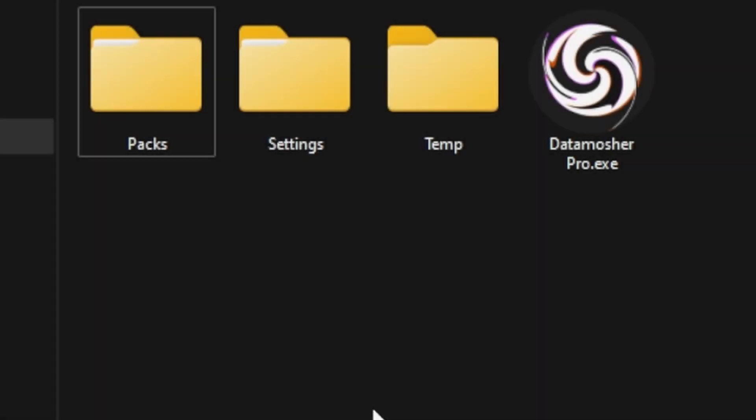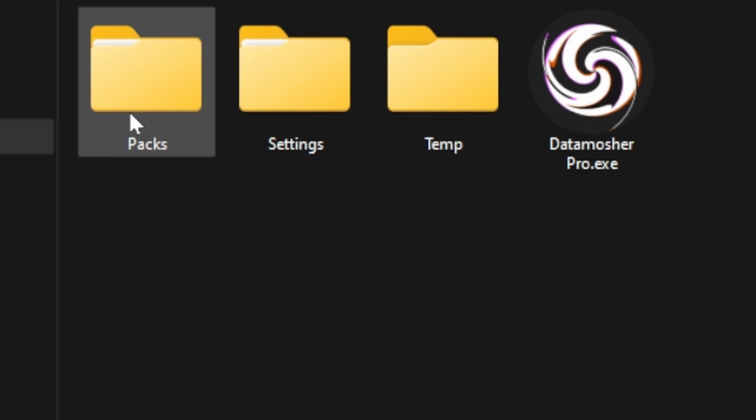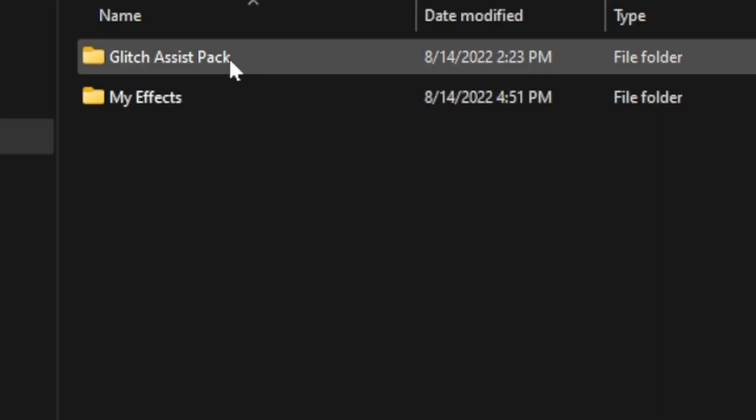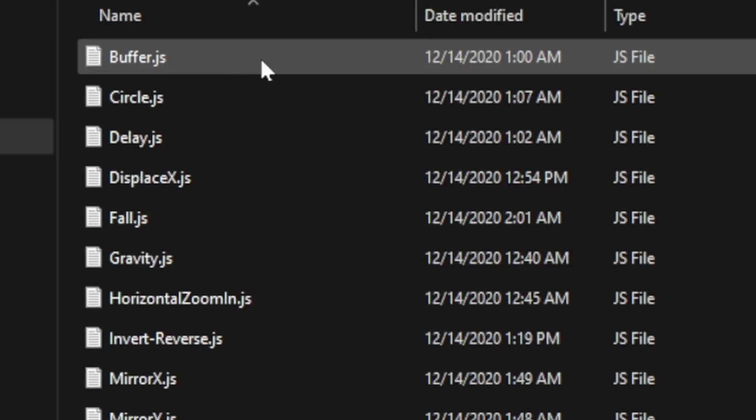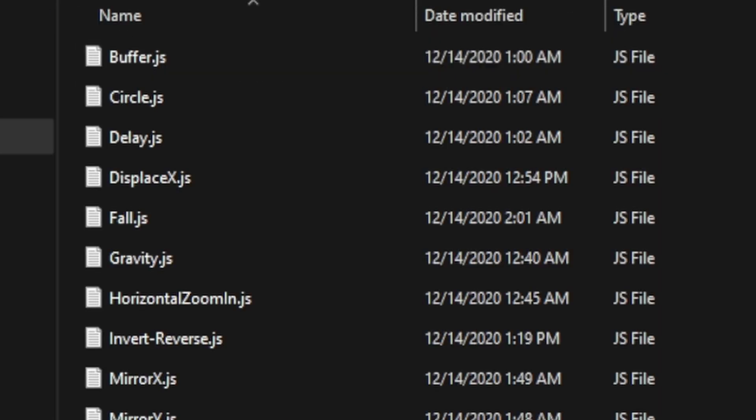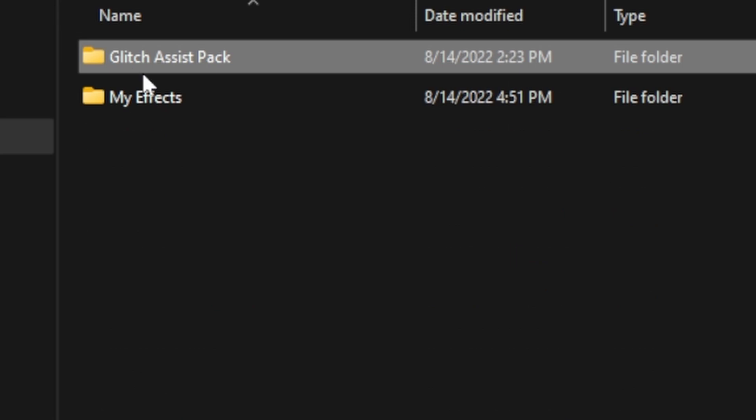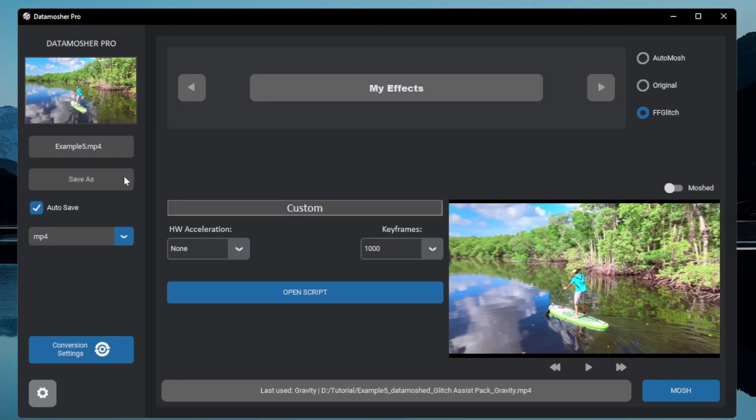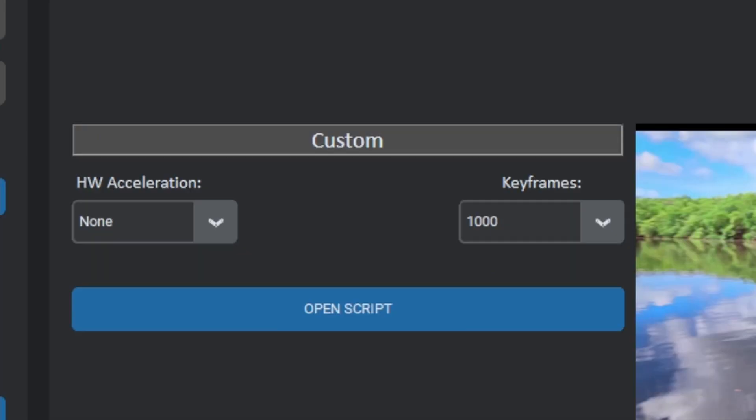All the glitch assist effect are available in script format inside this folder, you can tweak them manually to get customized results. In that case you just have to use the custom effects option here, just open your script and play with it.